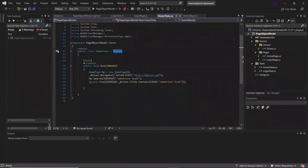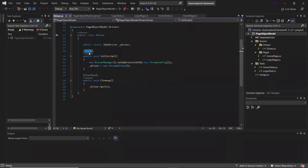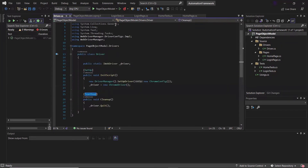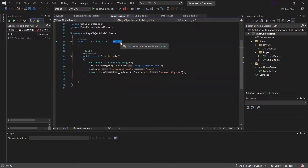In the last session, we created a base class for driver where we initialized the web driver object in the setup attribute, and disposed of the web driver object at the end of each test in the teardown attribute. So in all test classes, we inherited the same driver class to get the same web driver object which we initialized in the setup method.